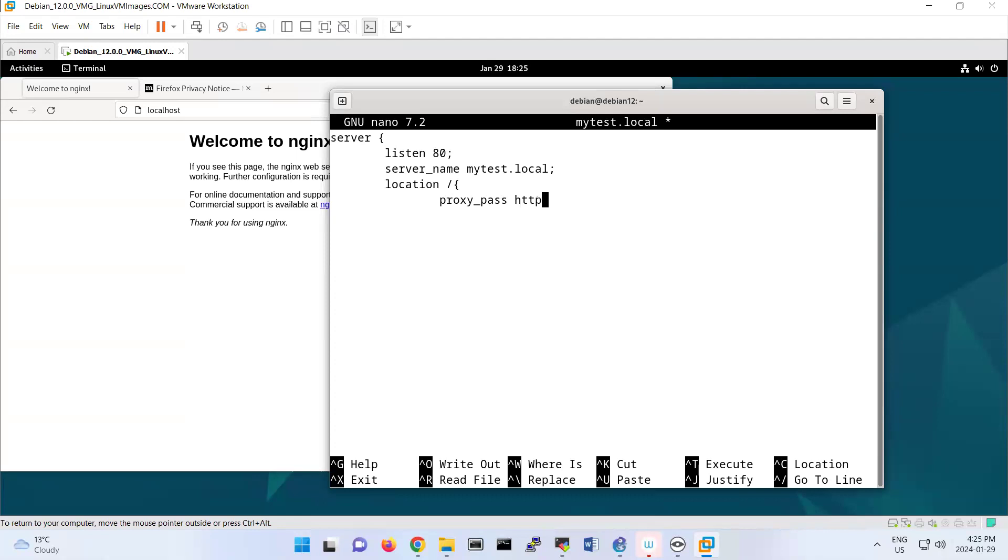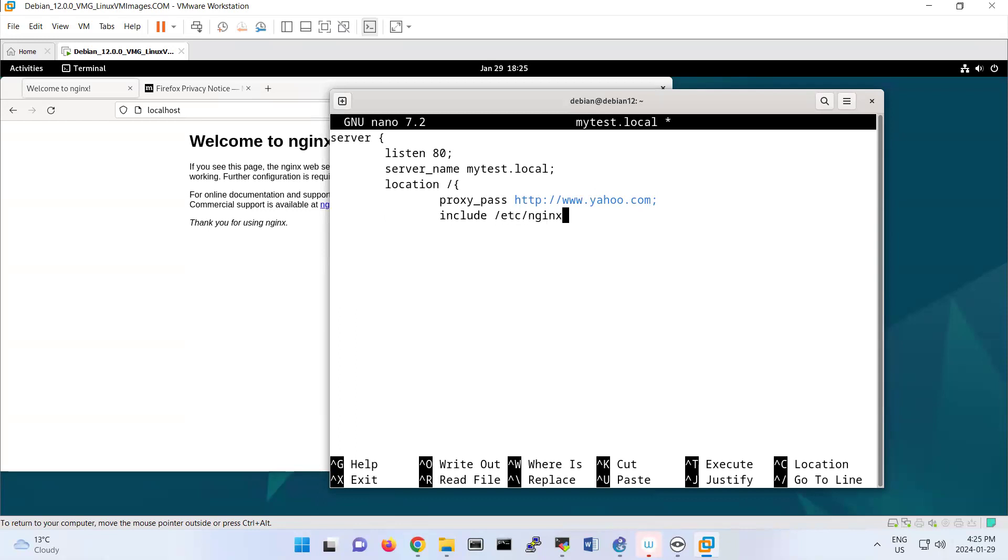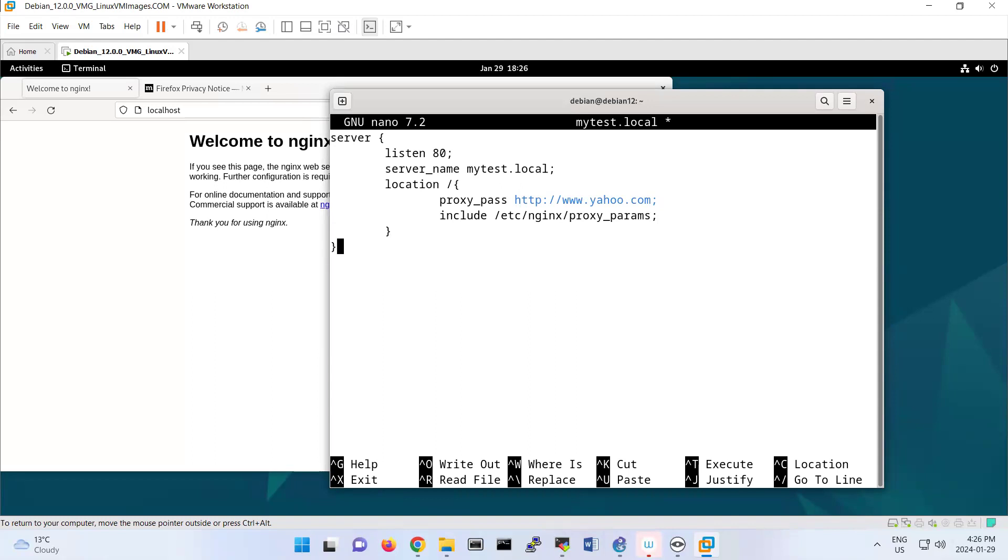That's redirecting to yahoo.com. We'll see this in a few seconds. Include /etc/nginx/proxy_params - that's the parameters we're using for this part. Then we close this block, and this one, and the server block.